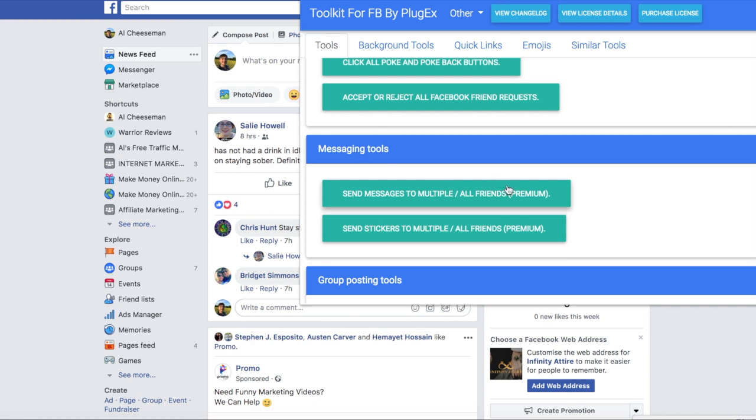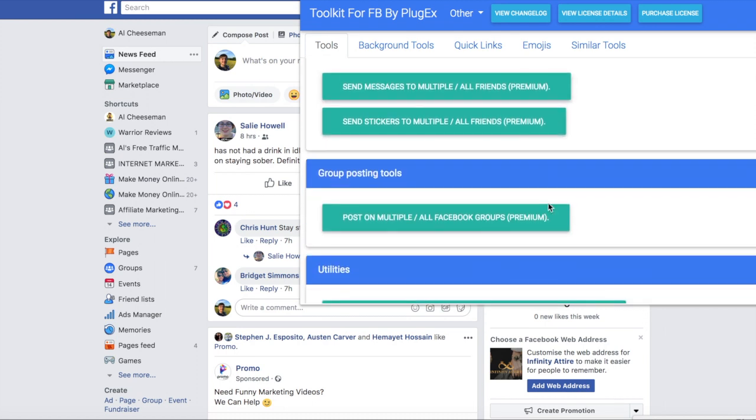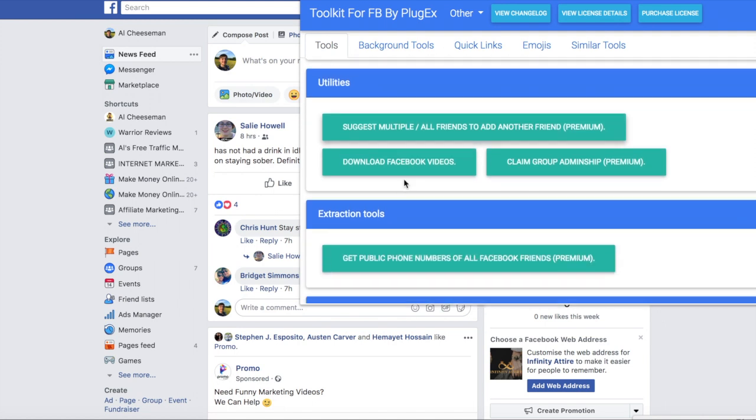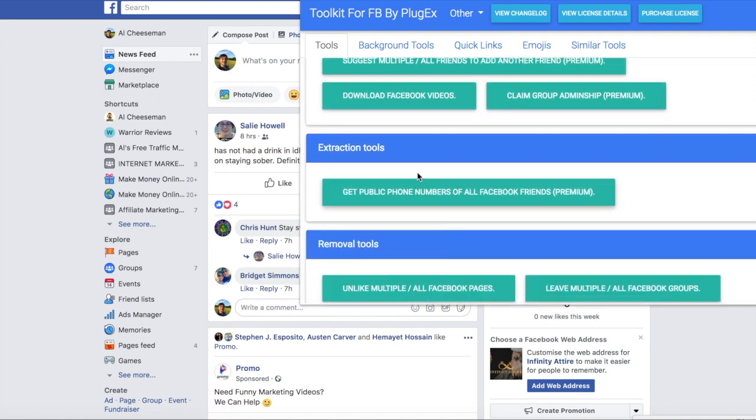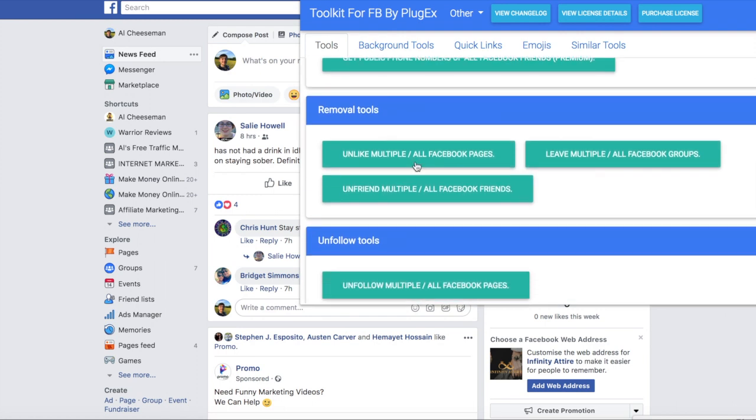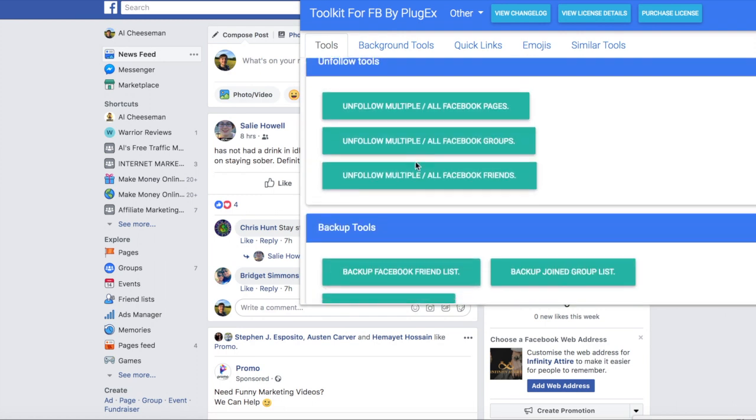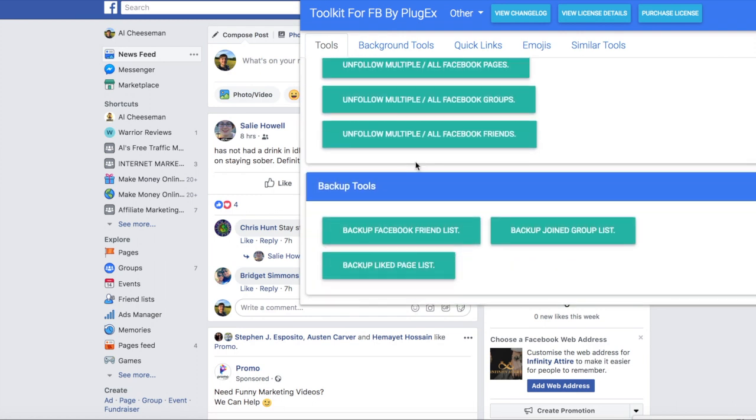You've got a few messaging tools that you can grab with the premium package, a group posting tool. You've got utilities here, downloading Facebook videos, extraction tools, removal tools, unfollow tools and backup tools.